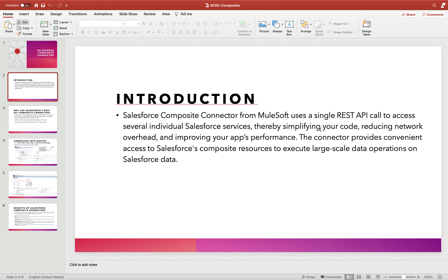This simplifies your code, reduces network overhead, and improves app performance. For example, suppose you are trying to update a particular account within Salesforce and then query it to get the result. Without the composite connector, it would take two different activities — first to update, secondly to query. But with the composite connector, both requests can be clubbed into a single Salesforce REST API call.